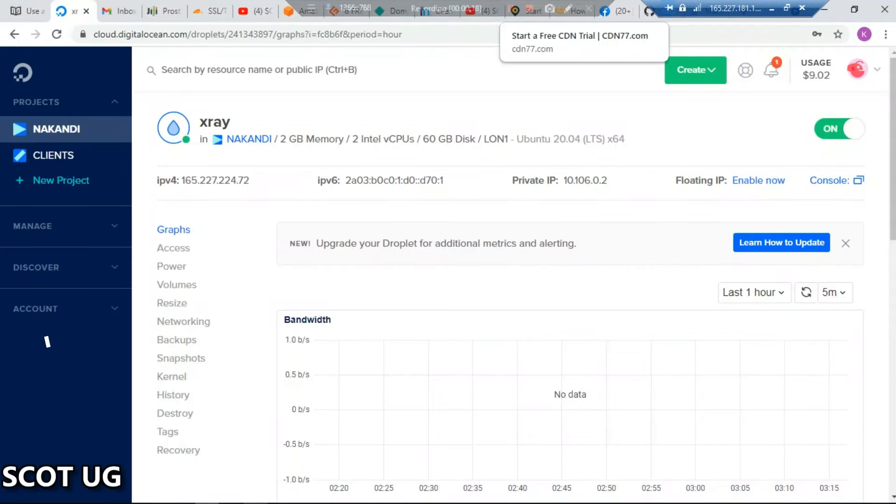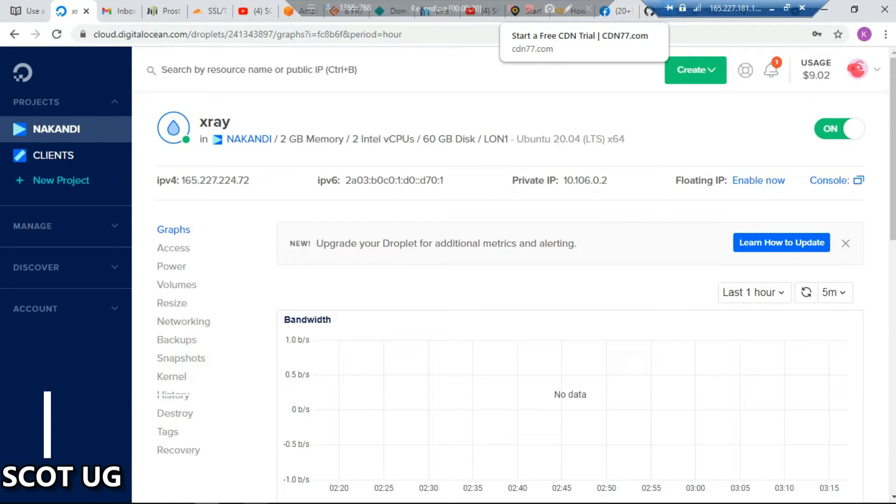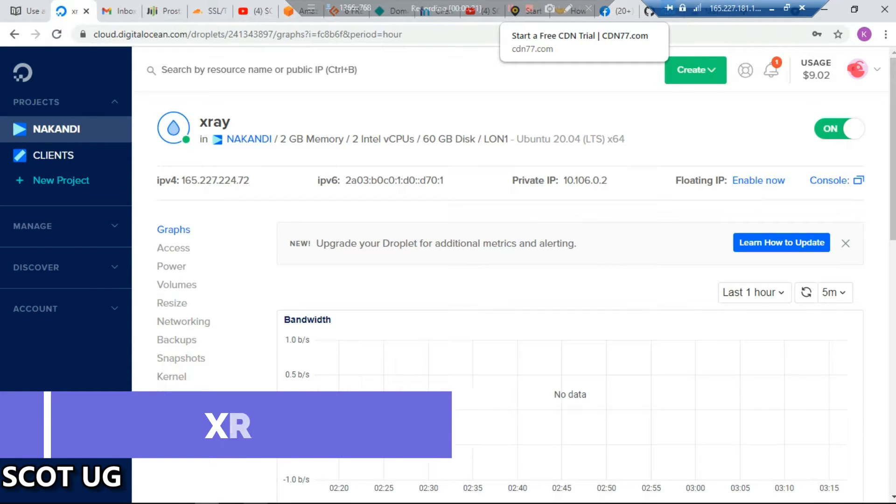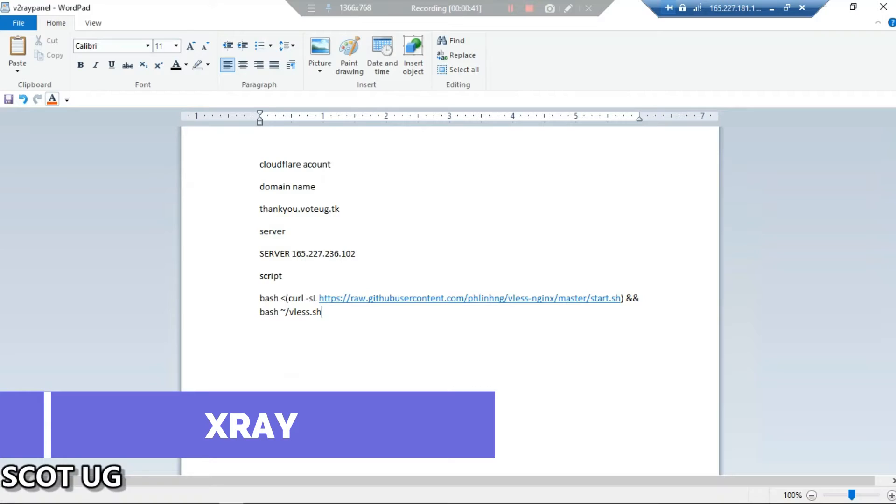In this video I'm going to show you how you can install X-ray onto your server, or name it like vless. Don't forget to share this video and subscribe to this channel, so let's get started now.